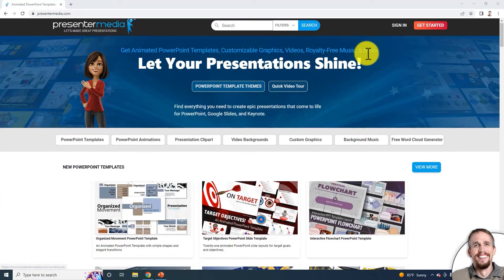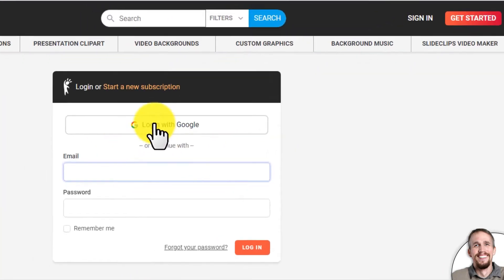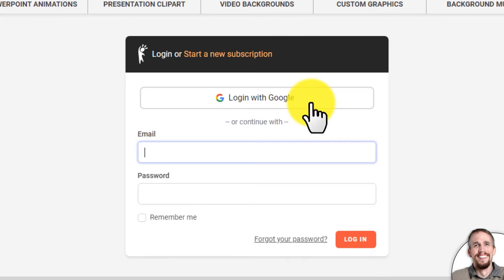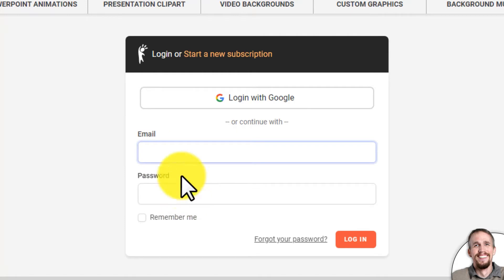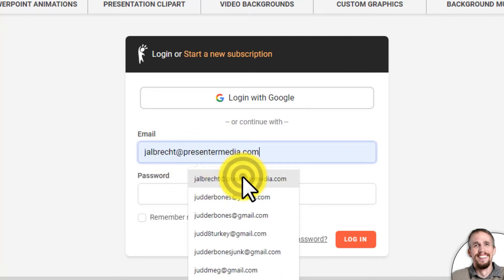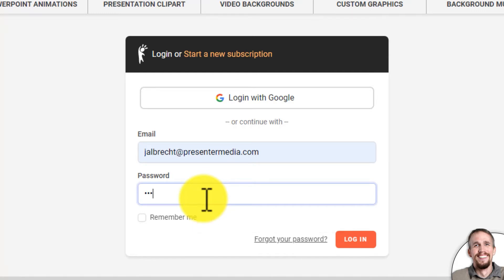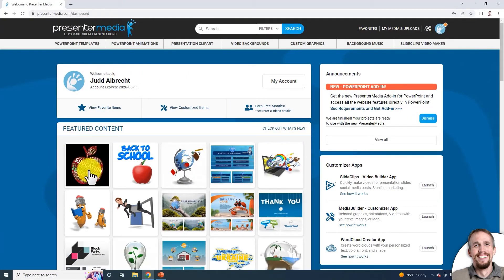To get started, let's first sign in by going to the top right-hand corner and clicking Sign In. Here you can log in with Google if you're using Google Chrome and you're signed into that. Or you can do it the old way where you enter your email and password. So now I'm signed into Presenter Media.